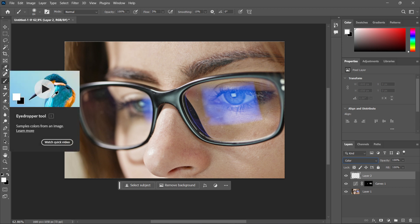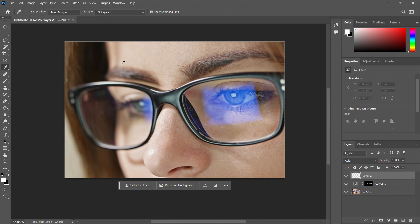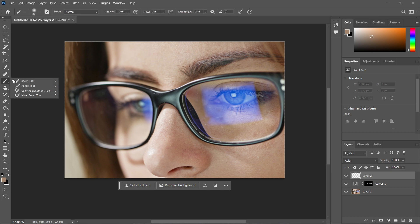And now once you've done this, you want to take the eyedropper tool and then select a sample of the skin color, from usually just below the reflection. So you want to select kind of this portion over here, just like this, click on it. As you can see, it's changed down here.